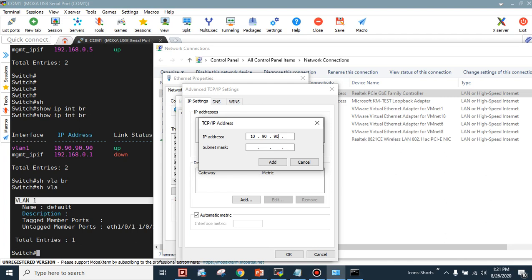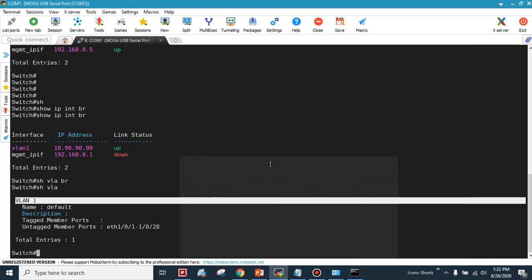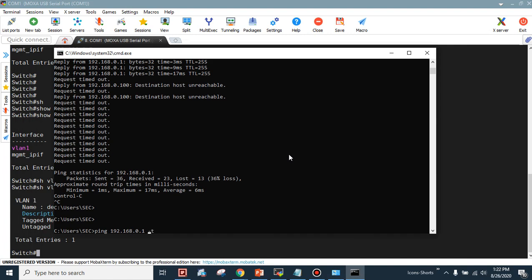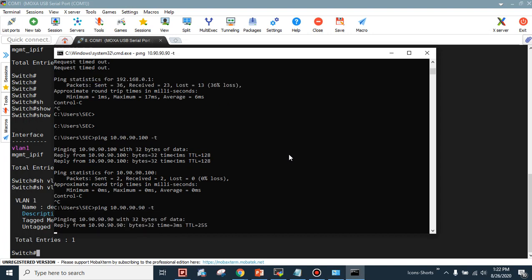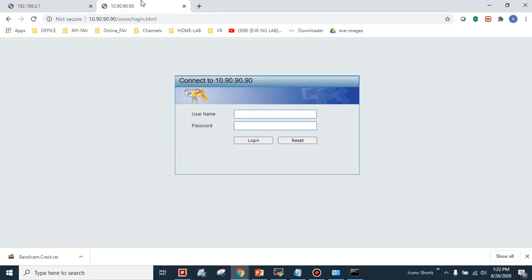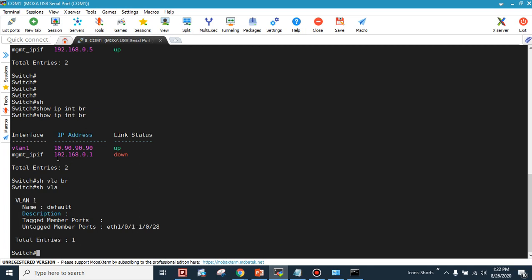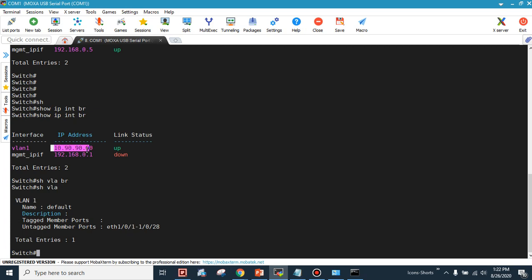I'll add a new IP address on my PC: 10.90.90.100 with subnet mask 255.255.255.0. Now let's verify — the default VLAN 1 IP on D-Link switches is 10.90.90.90, and I can reach it now. I'll access the switch via the browser at 10.90.90.90, log in with admin/admin, and confirm I'm now connected through Ethernet port 1 using the VLAN 1 subnet instead of the management interface.